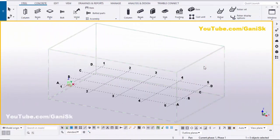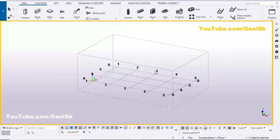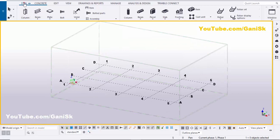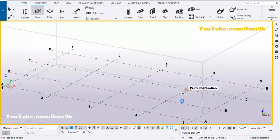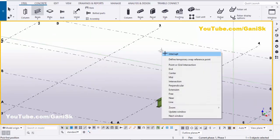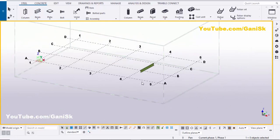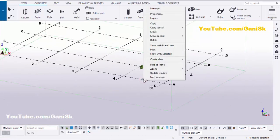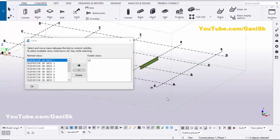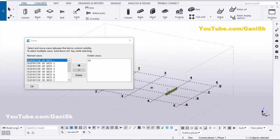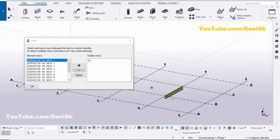Open your Tekla Structures with the US environment. Now I'm going to create a beam, so click on Steel and select beam. Pick the first point and pick the second point to create the beam like this. Right-click to interrupt. Now we're going to create views, so click on Grid, right-click, and select Create Views Along Grid Lines, then click Create and OK.